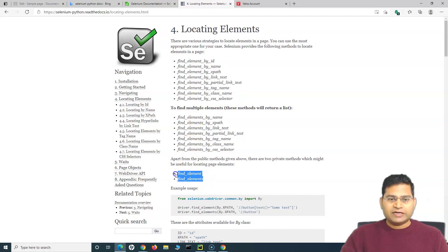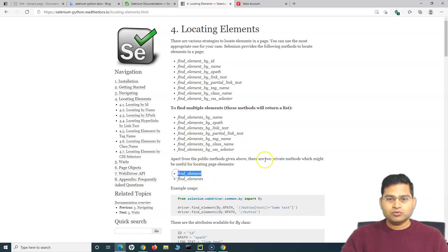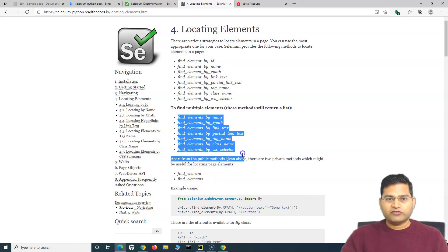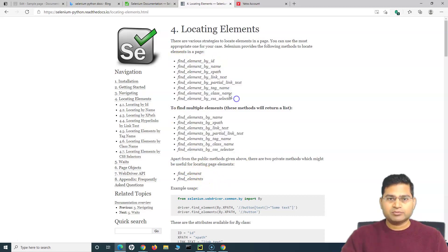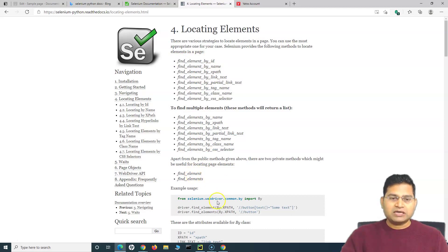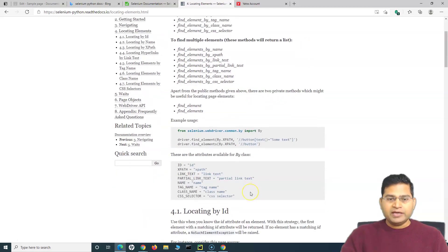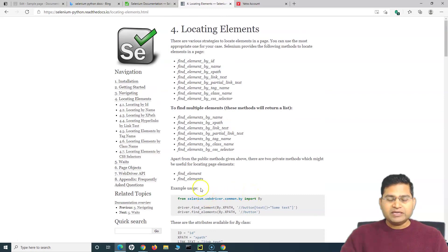I have also explained about find_element and find_elements. These were the two private methods - if you want to find multiple elements you can use find_elements, if you are using single element we have covered find_element. Now there is another class which is basically the By class in Python.